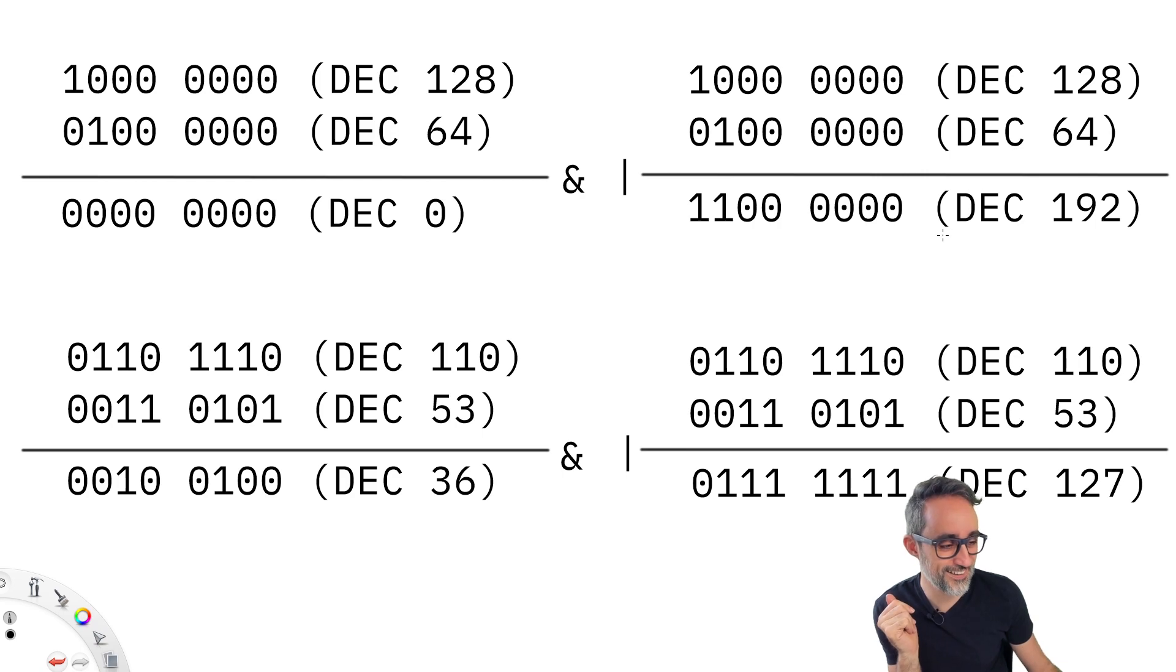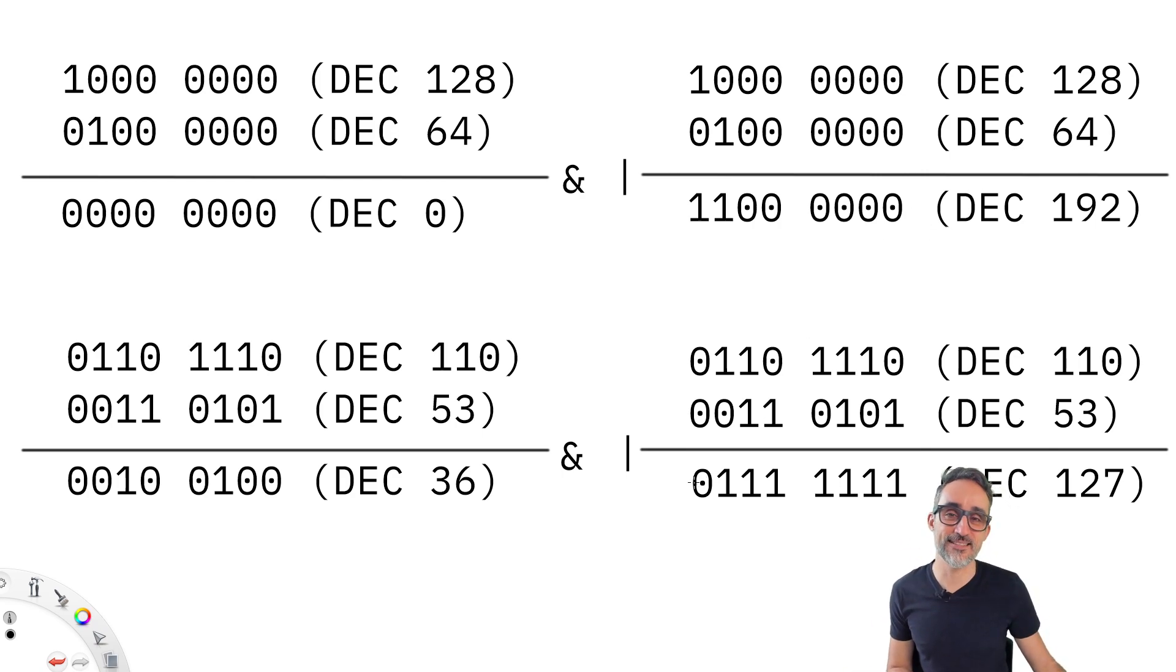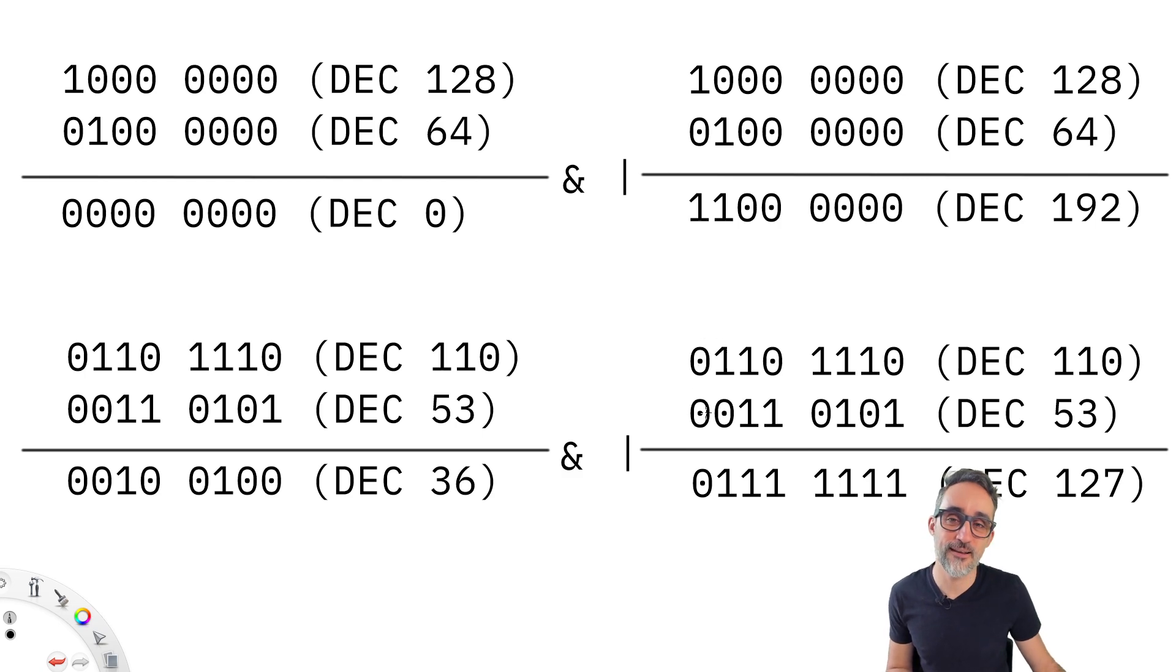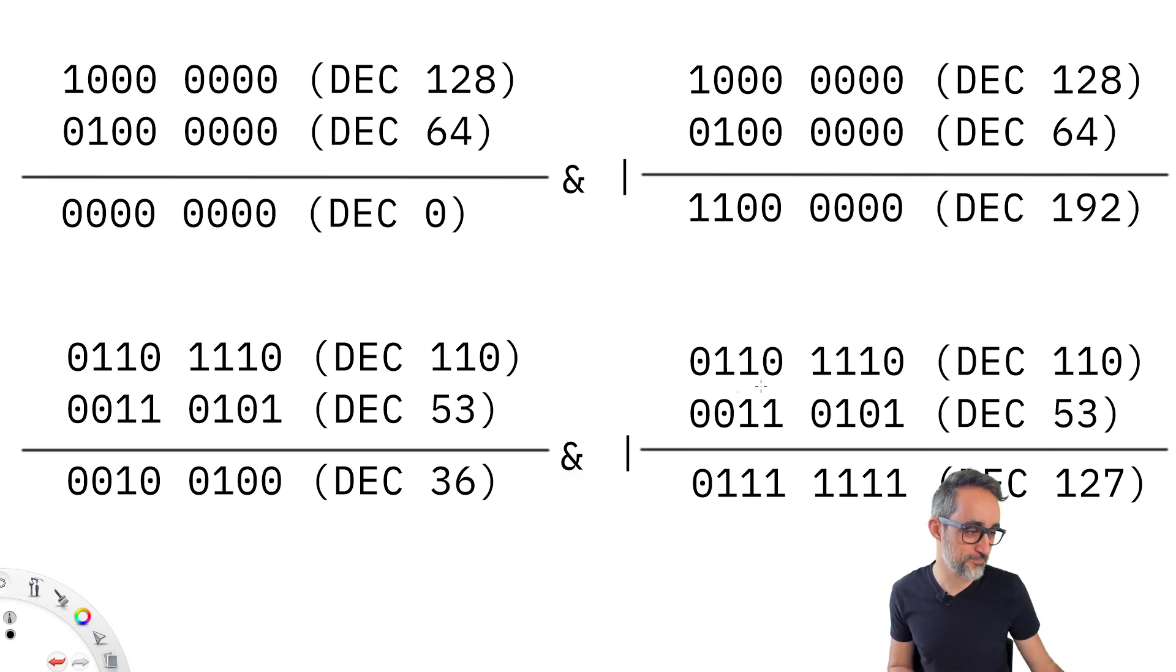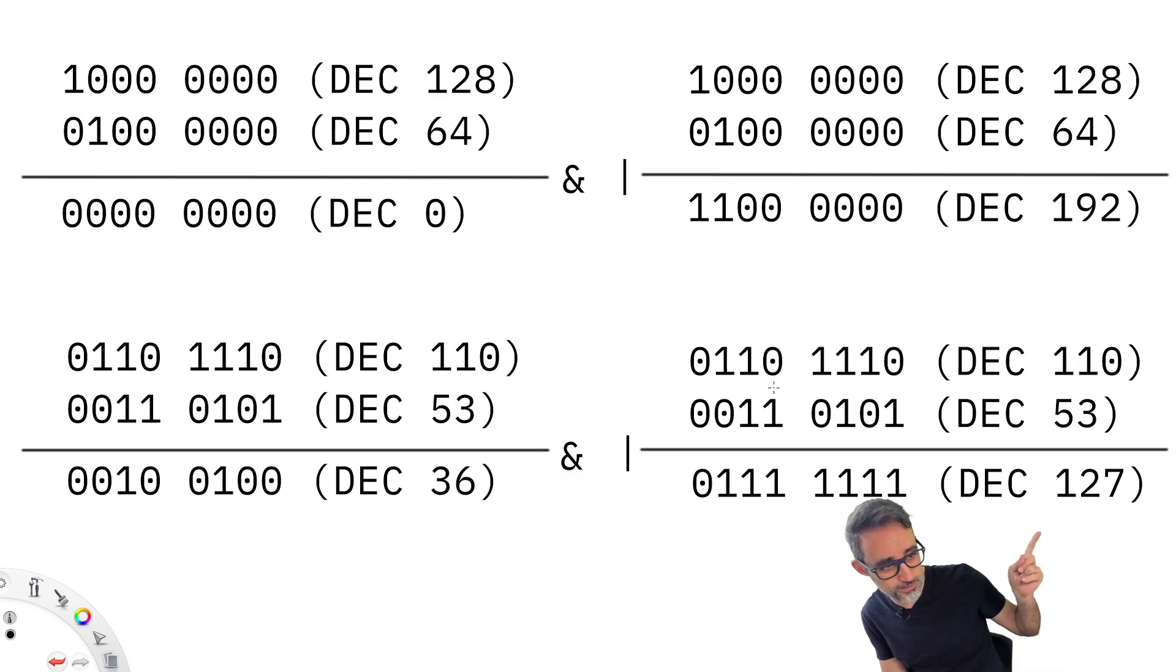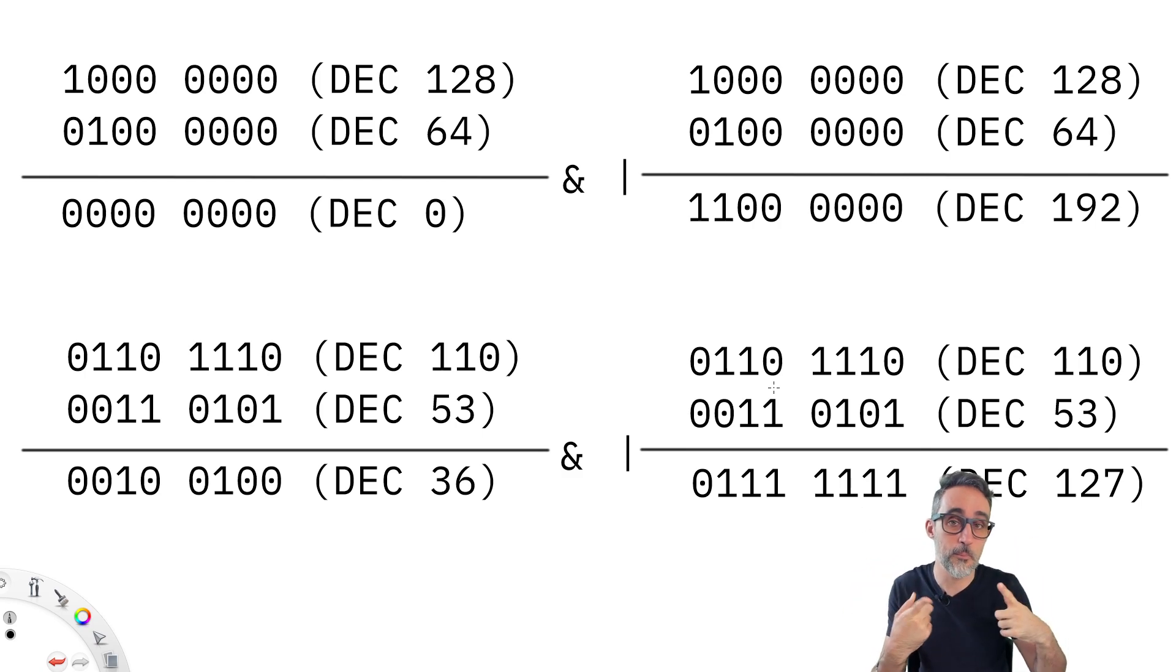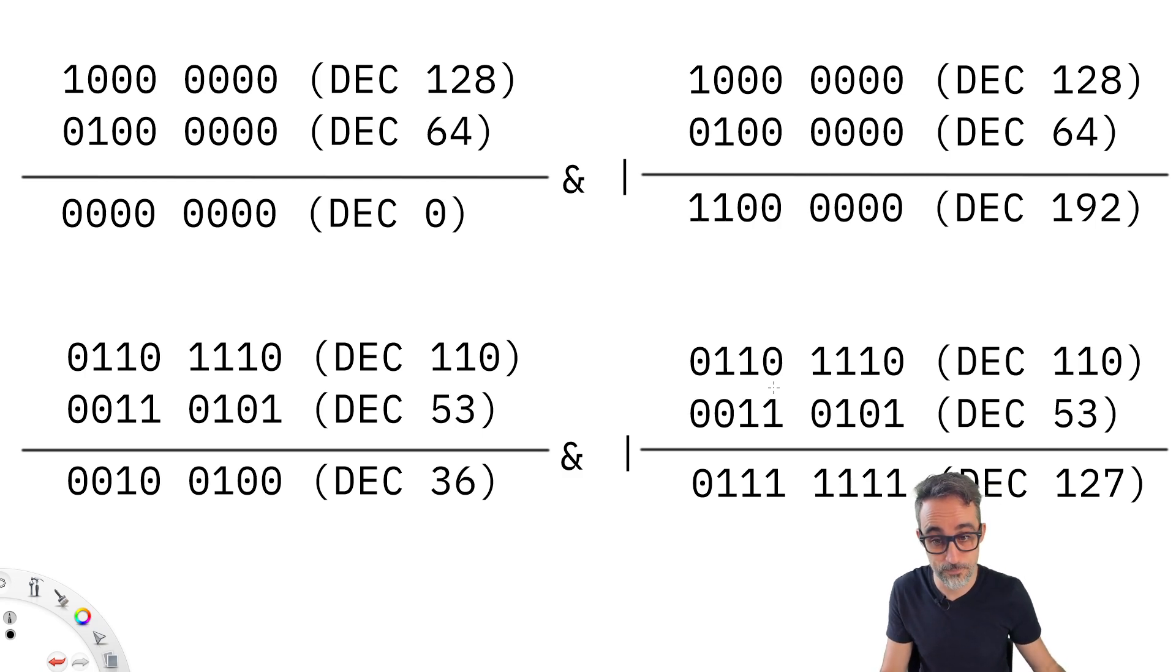Long story short, basically, the only scenario where we get a zero is if both numbers, both bits are zero, which ends up giving me the result of 127 from a bitwise OR operation.